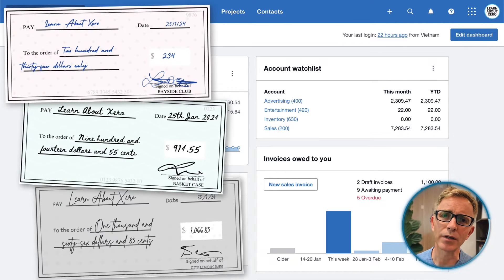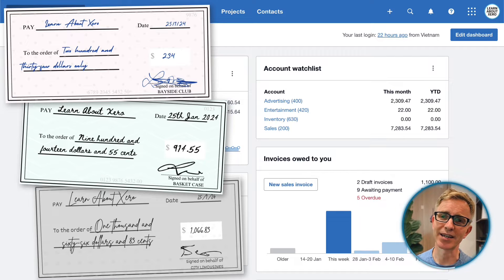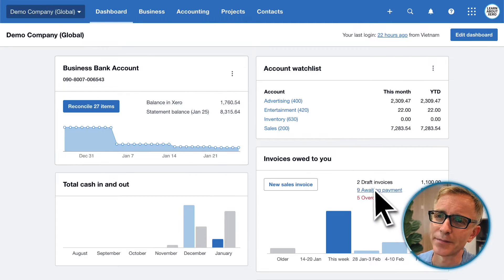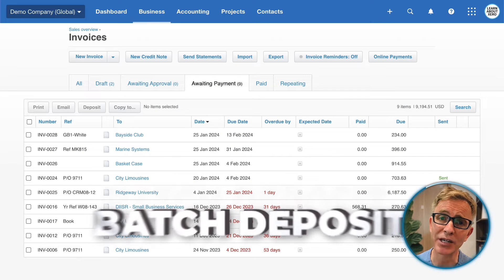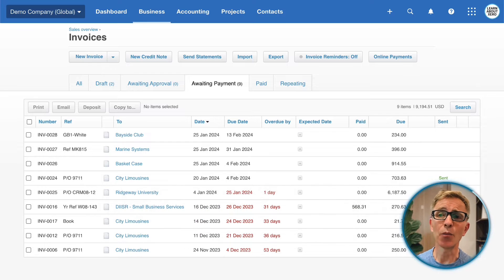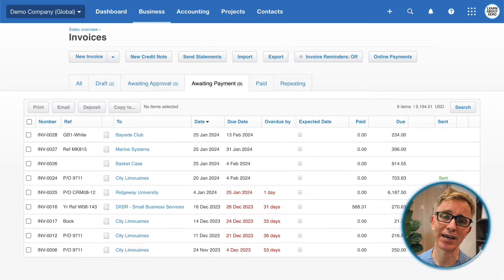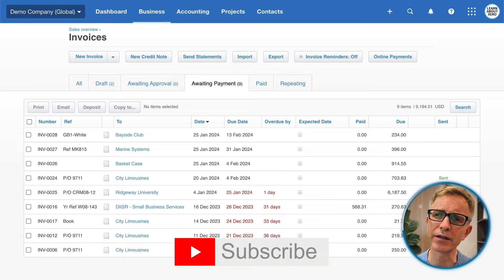Okay, in this example we've received checks from three customers to pay for invoices we've sent. Let's head to our unpaid invoices. From here you can create a batch deposit to mark the invoices as paid. And when you do the bank reconciliation at a later date, reconciling will be a piece of cake. The three checks total $2,215.38.